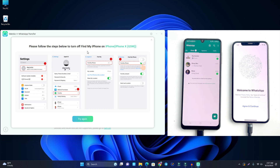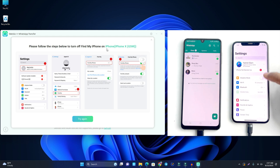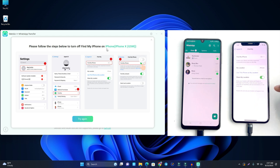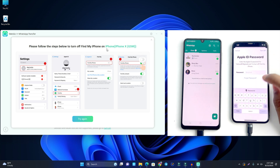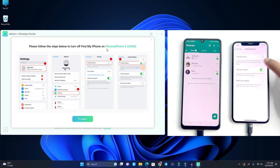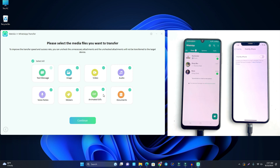The first step is to turn off Find My iPhone. Go to Settings, click your iCloud account, and then Find My iPhone — it's on, so I have to turn it off. I enter the password and turn it off. Find My iPhone is now turned off. Then click Continue.